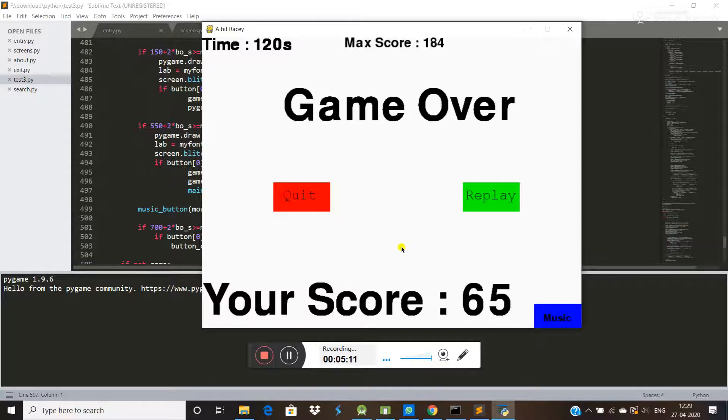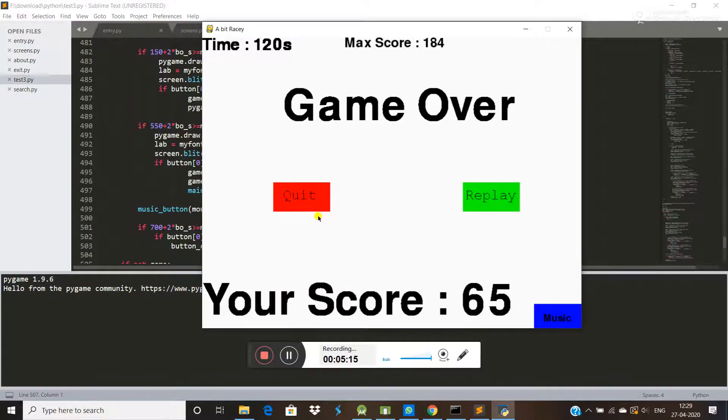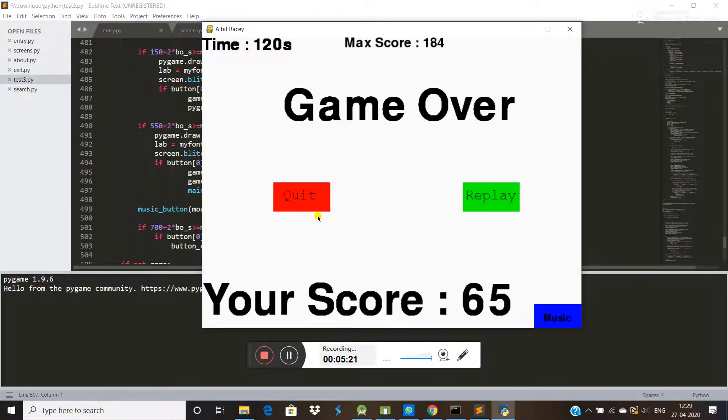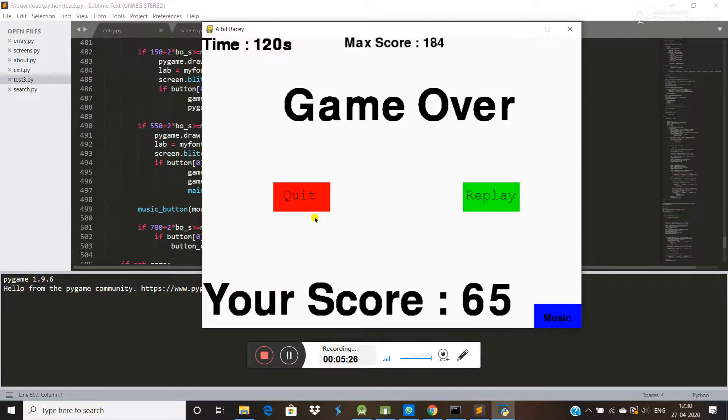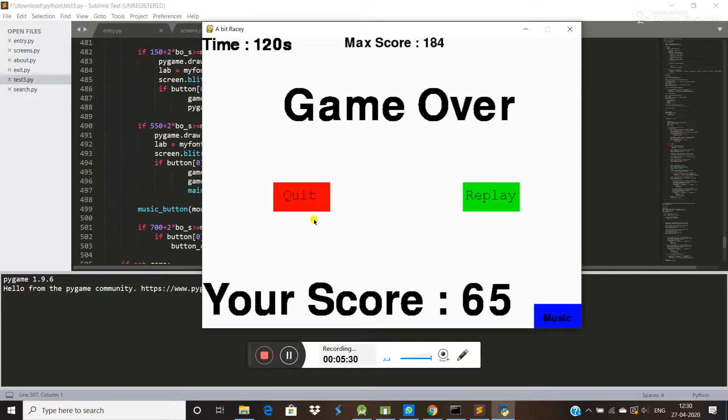Now I am quitting this game. Like that, you can make a game using Python and pygame. This is for this video. If you want this code, comment below in the comment section. I will send you this code or I will put a link of this code in the comment section or in the description of this video. Thank you.